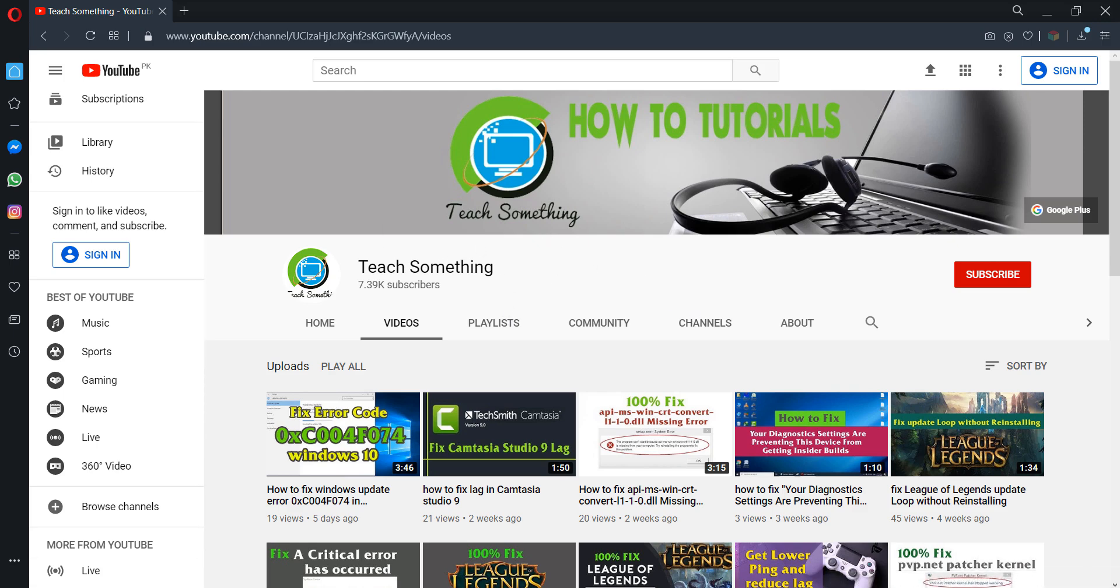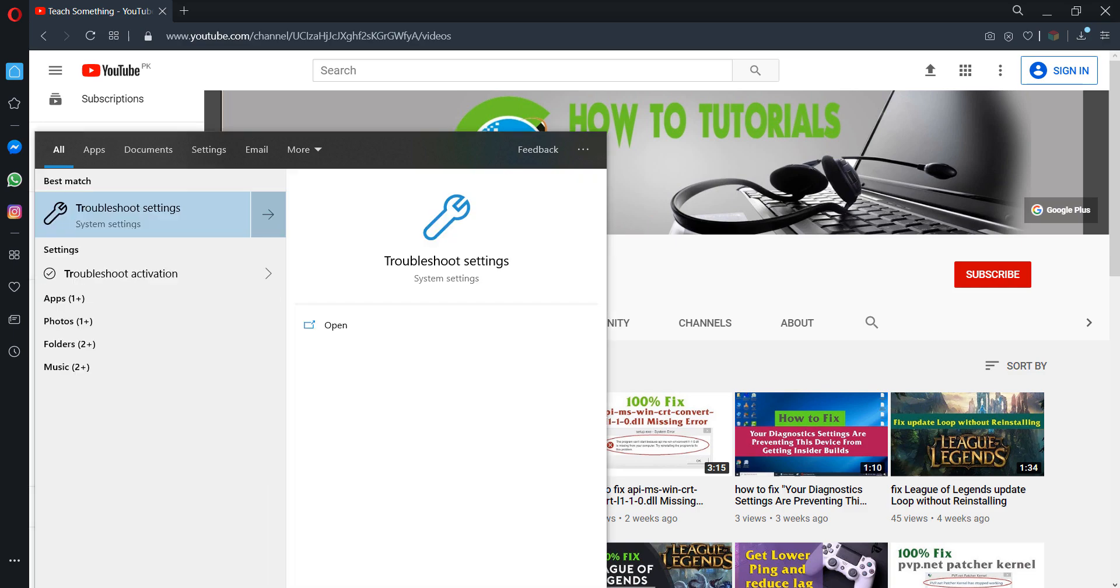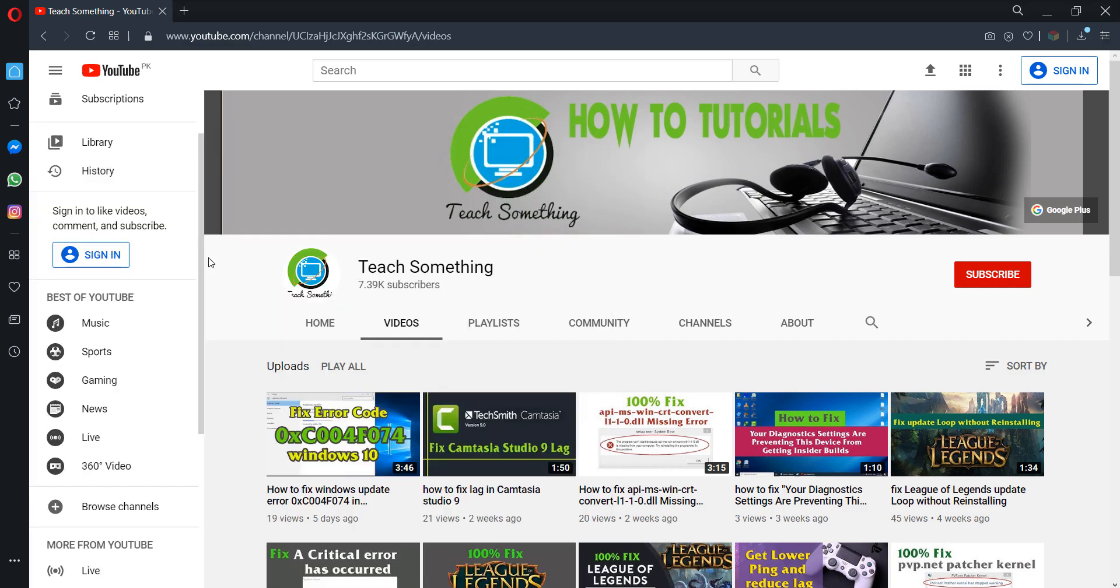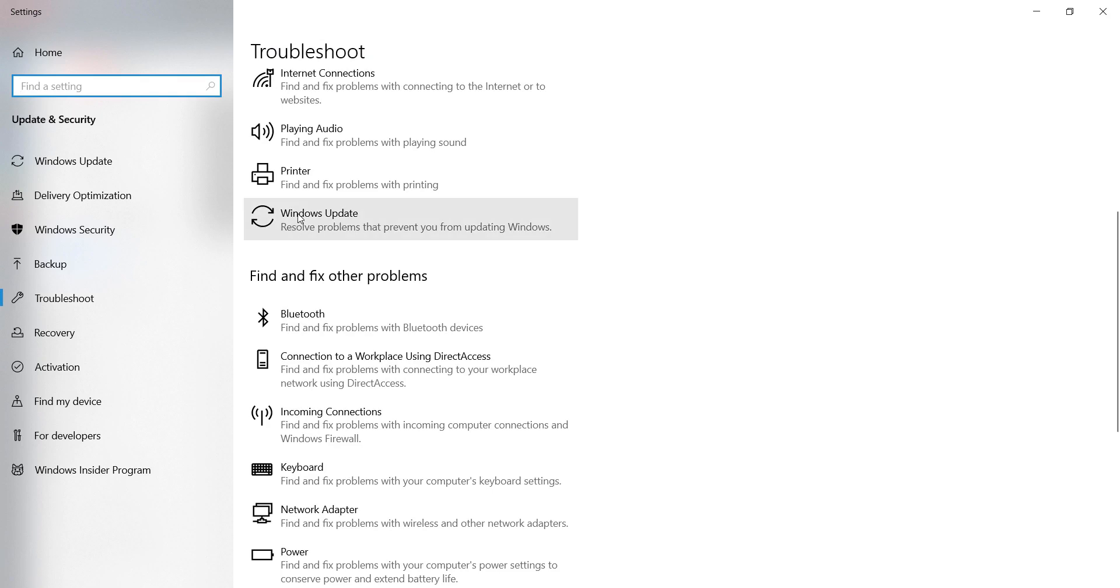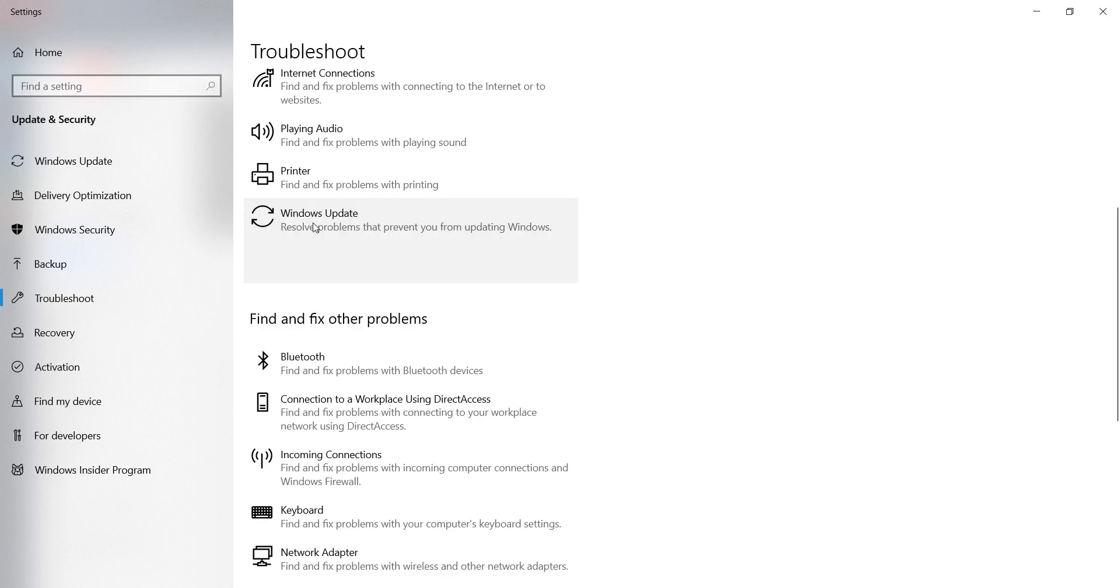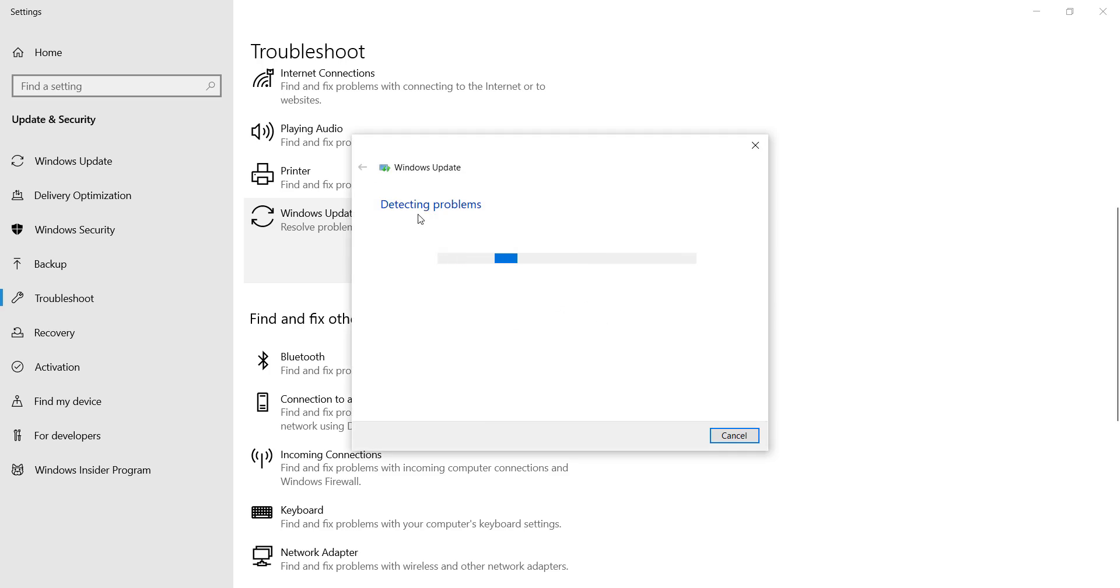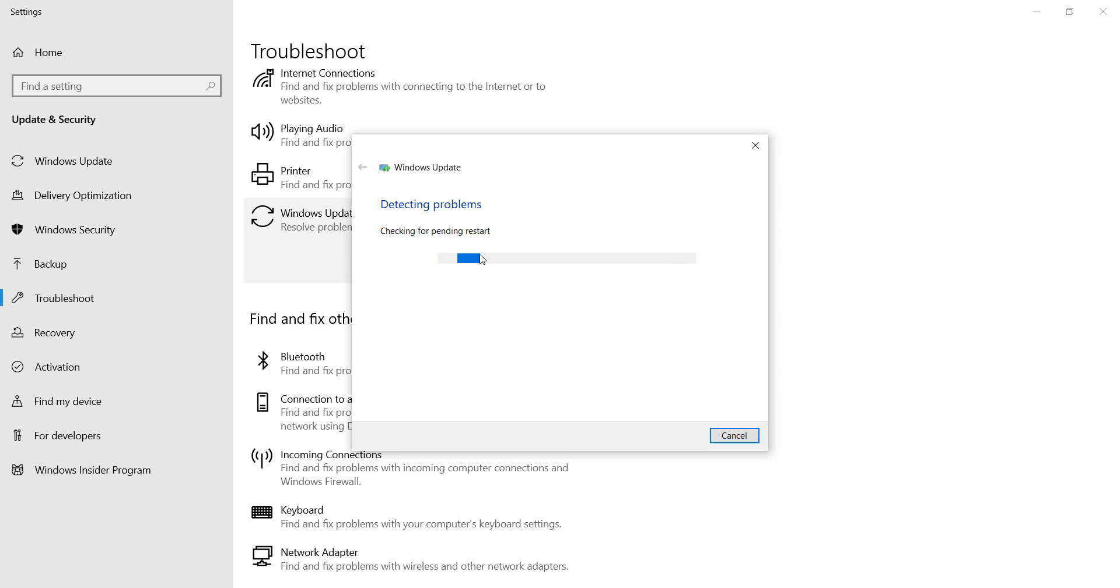The first method is going to the search box and type troubleshoot. Go to your troubleshoot settings and after doing this go to Windows Update and click on run the troubleshooter. It will take a few seconds detecting the problem and after that it will automatically fix your problems.